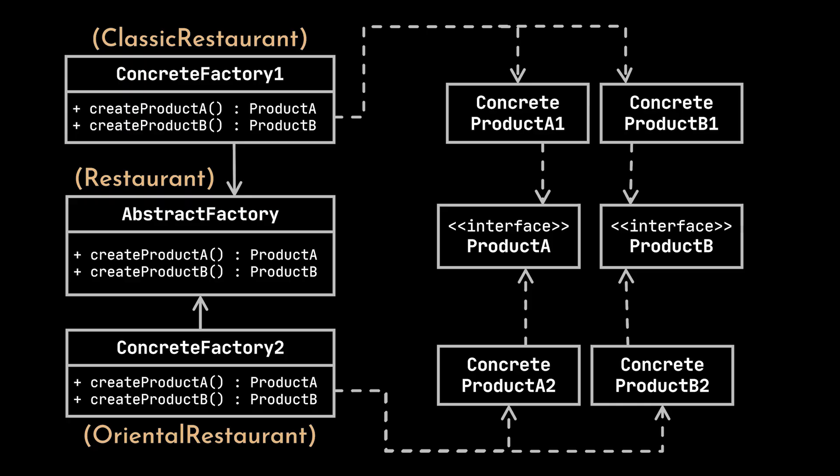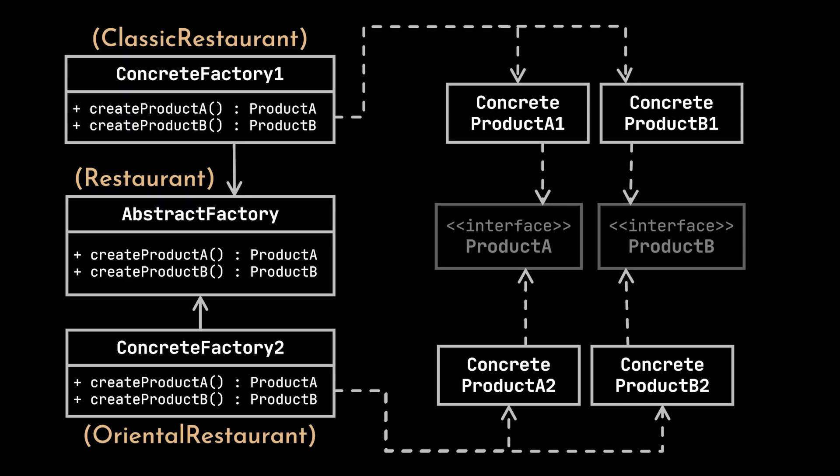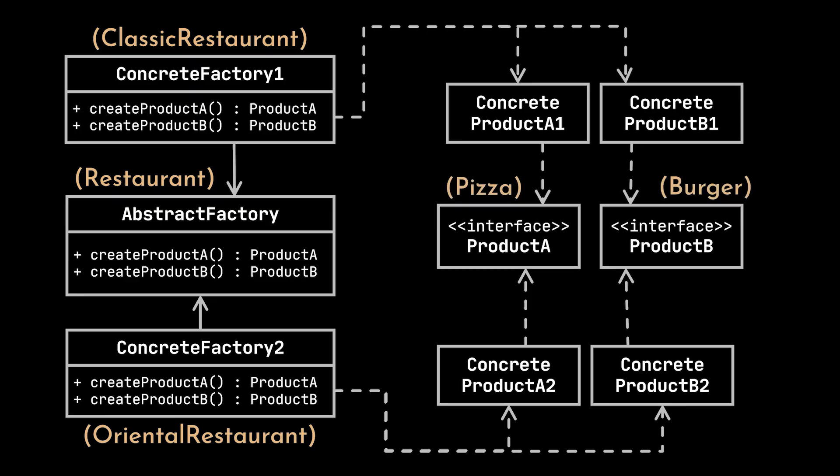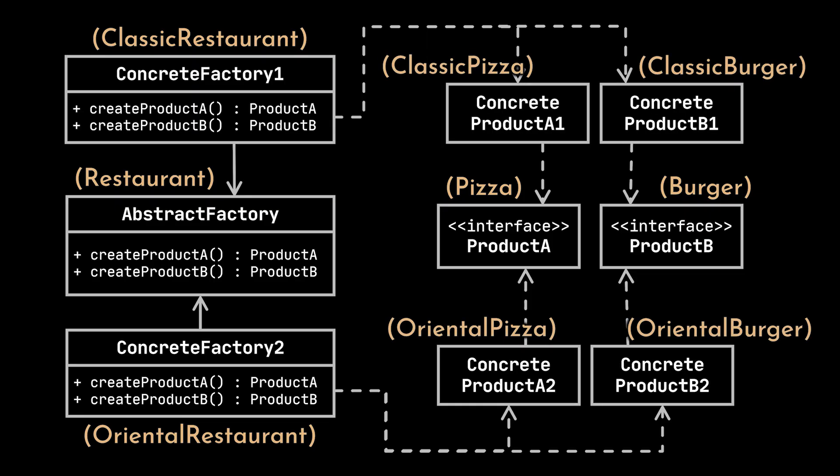In this example, each concrete factory is responsible for creating both products, which means that both factories should and must return the same abstract product or interface. However, the concrete product created should correspond or relate to the specific type of factory it was created from.